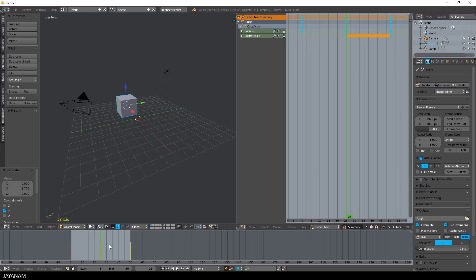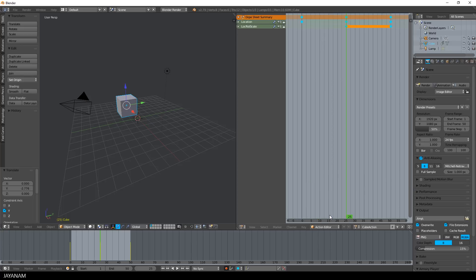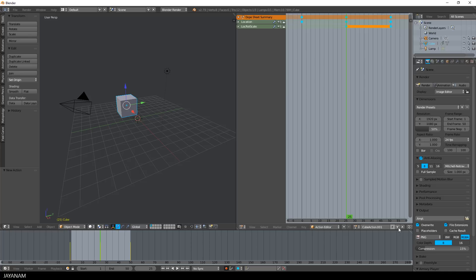If I like, I can change to the action editor now to create different actions. An action is just an animation and when you export your model and import it, for example, into a game engine, these actions represent different animations in your game, for example, an idle loop or a run cycle.